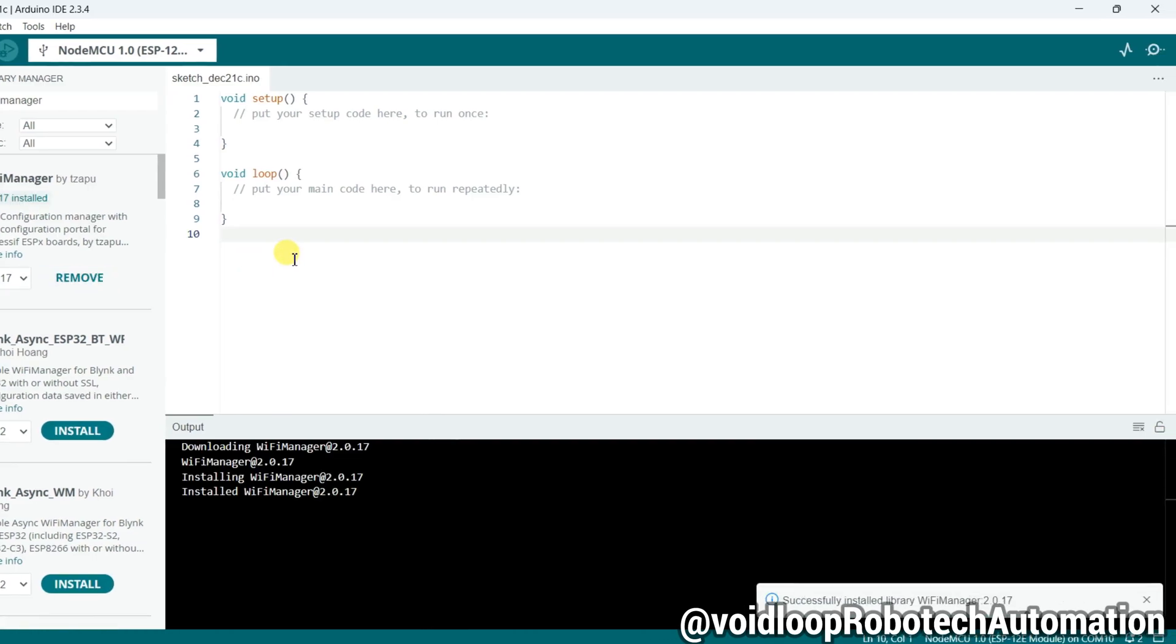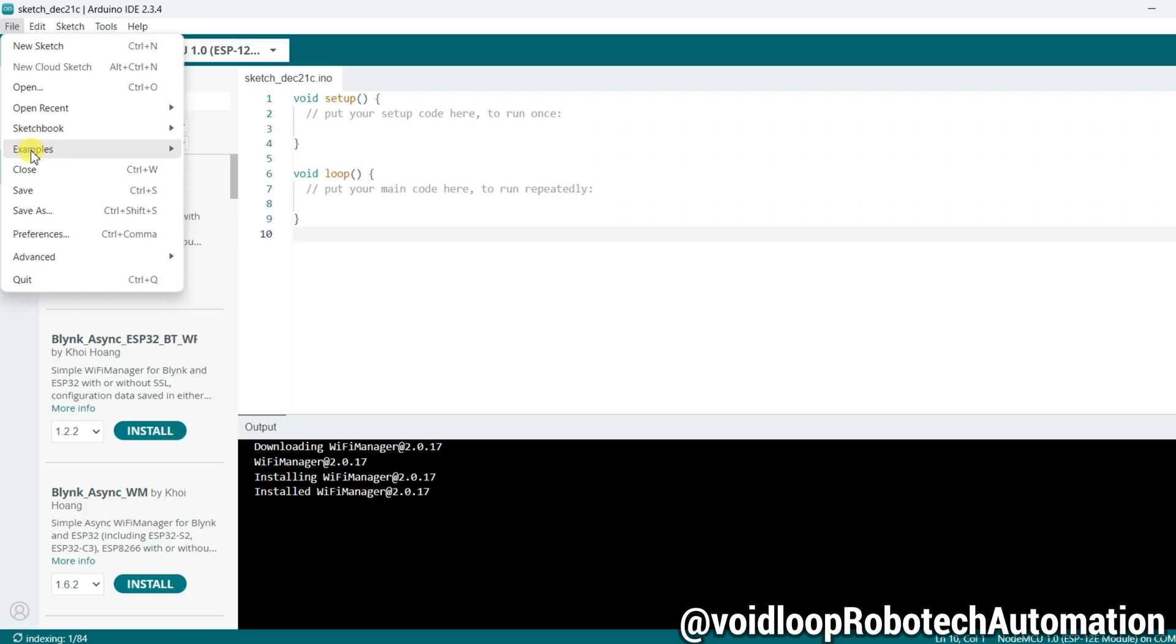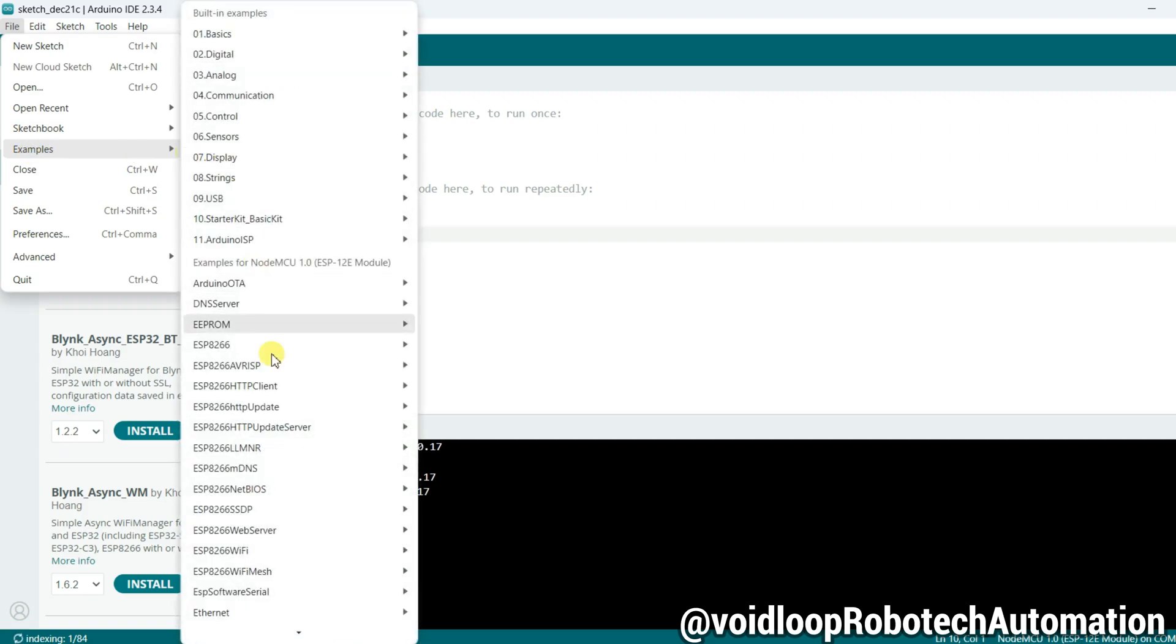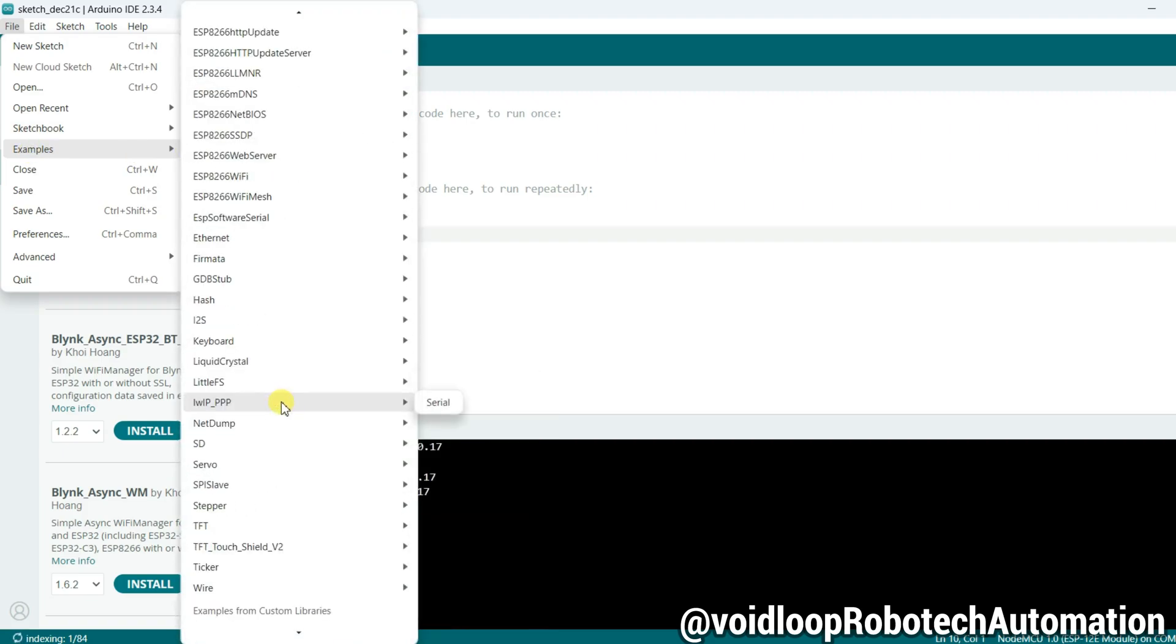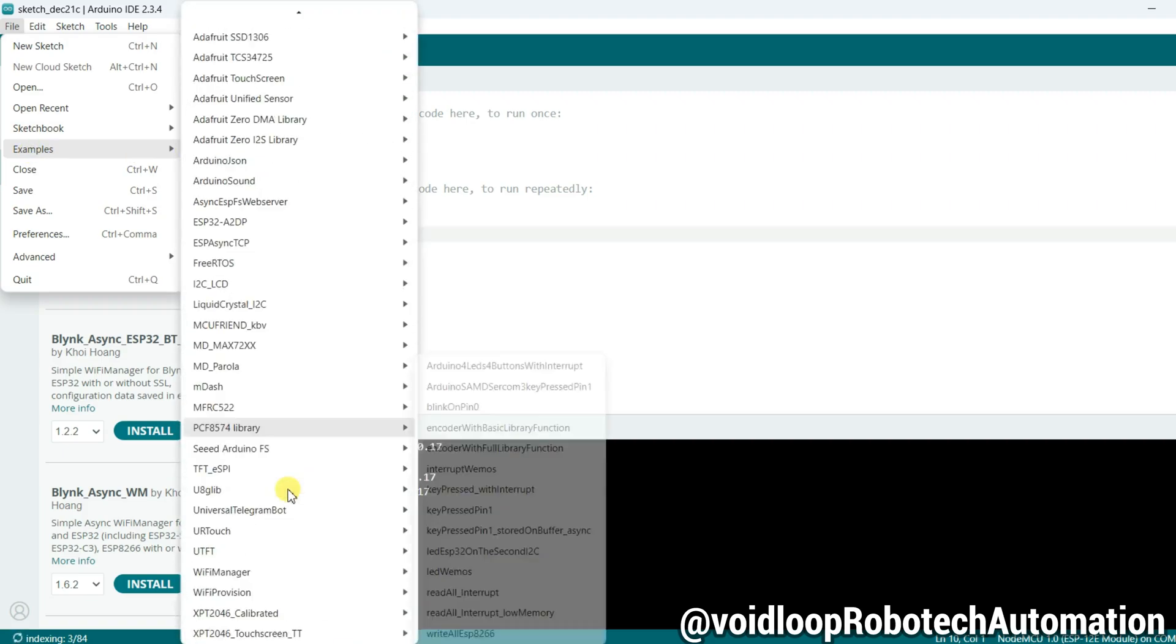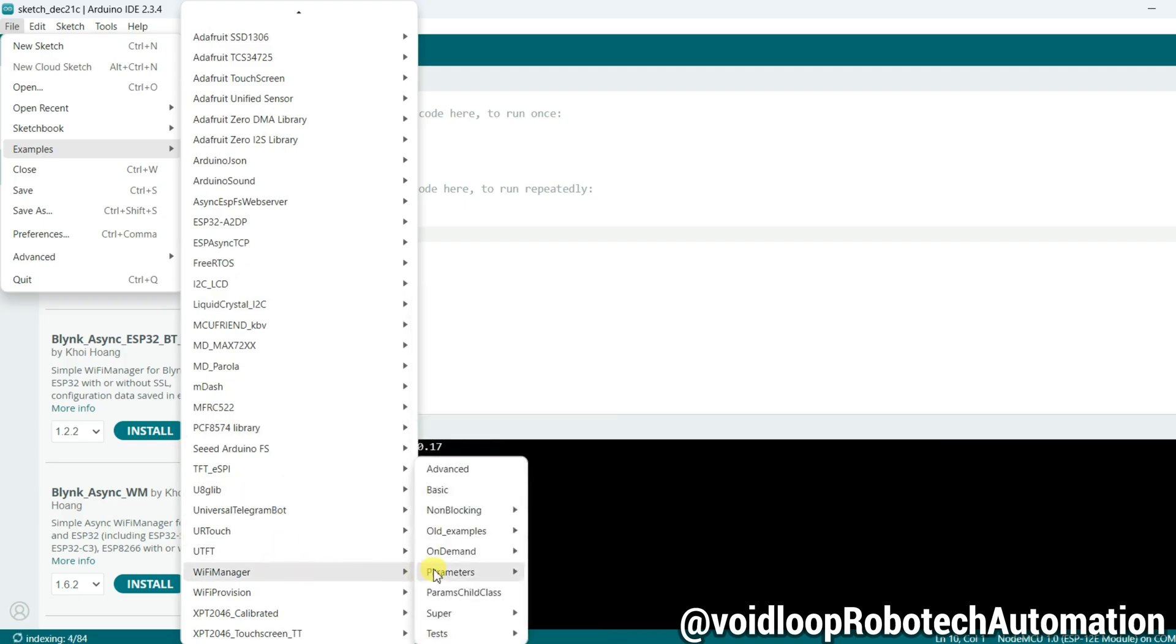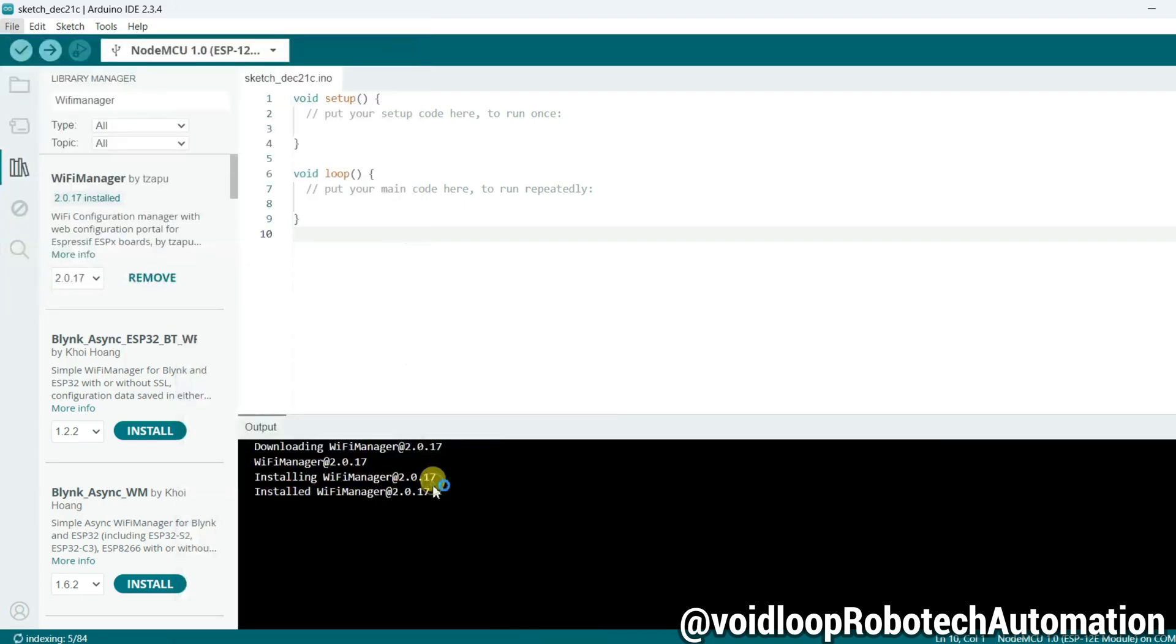The library has been installed. Now go to File and Examples, go to WiFi Manager, and click on Basic.